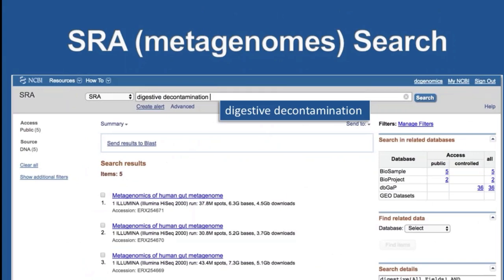If you were to do SRA searches, for example for metagenomes, you could do that as well. The search I've done here is for digestive decontamination — a fascinating procedure sometimes done to patients in intensive care units. Here you can see a time course of such experiments. You can even BLAST into this time course to look at different bacterial gene loci that return to the human gut after a massive course of antibiotics. This search I could also save simply by clicking the Create Alert icon.